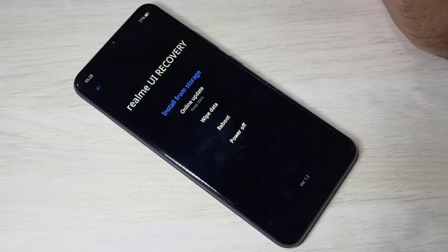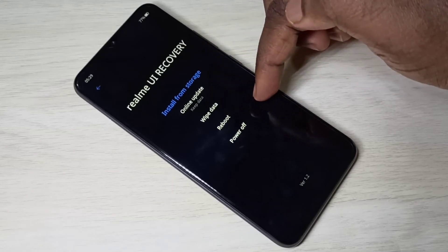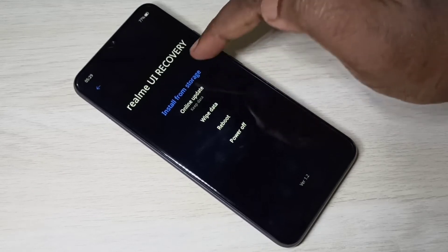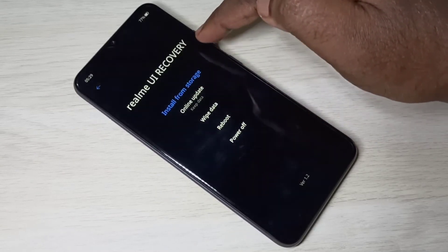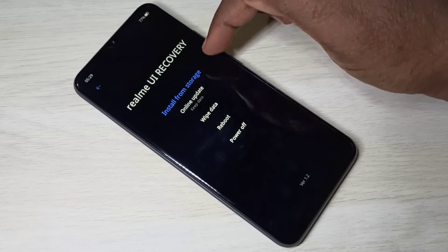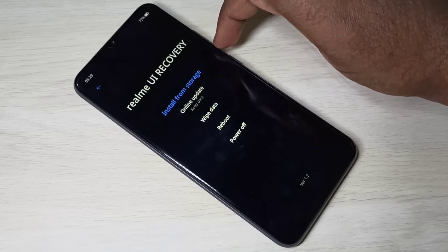In this screen, we need to select the language. Let me select English. These are the recovery options — here you can see Realme UI Recovery.